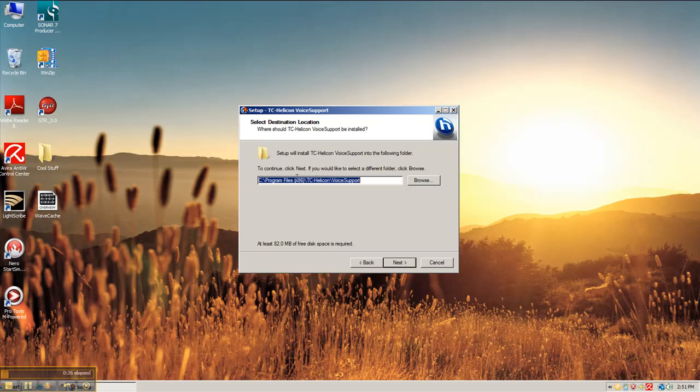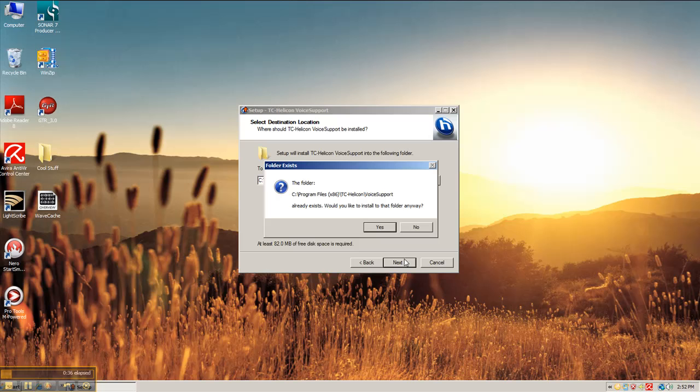Accept the agreement, click on next, take all the defaults. You could choose the browse button to choose your location and where you want to install. I'm going to take the default, click next.